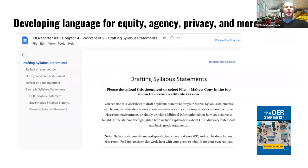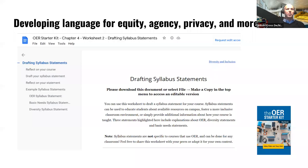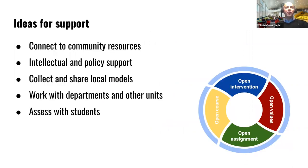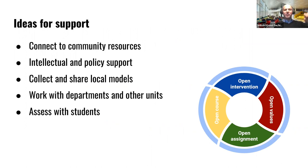Another simple intervention can be updating your syllabus language to explicitly address the values we've been discussing — everything from a more humane attendance and late-work policy to a clear discussion about student agency and privacy. This can make your classroom more open even if you're still using a closed commercial textbook and disposable assignments. Support for these interventions can take many different forms, from sharing resources with one another to working with librarians, departmental colleagues, and other collaborators.